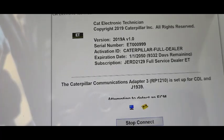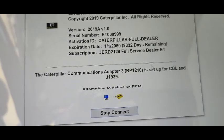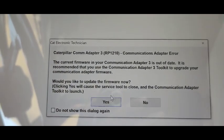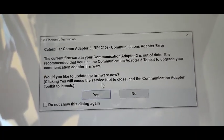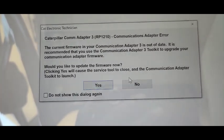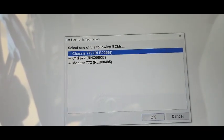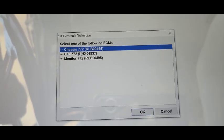I open ET and it is now loading. This window has appeared — it is asking about the Caterpillar Communication Adapter. CDL is detected. Three ECMs are detected here, and you can see the CDL connection is being established. It is asking if I want to update my adapter, which is an older one — I select No.